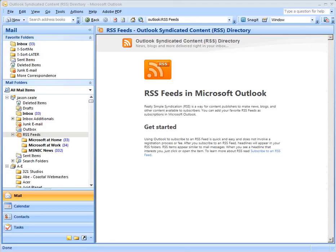In this video I'm going to show you how to disable and remove the RSS feed support in Outlook 2007. You may find that if you go in and just simply remove the RSS feeds they keep coming back, so I'm going to show you the first thing that you have to do to keep that from happening.